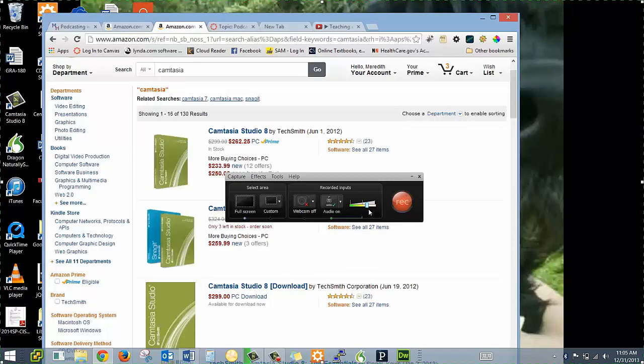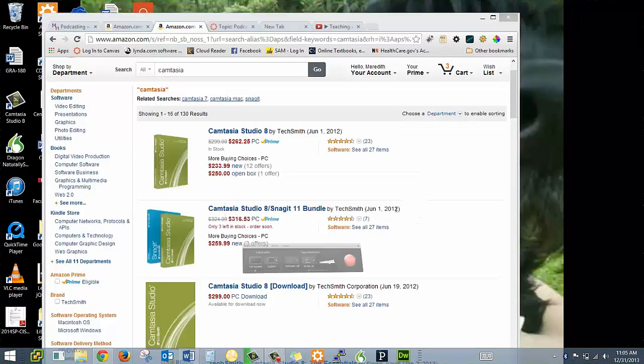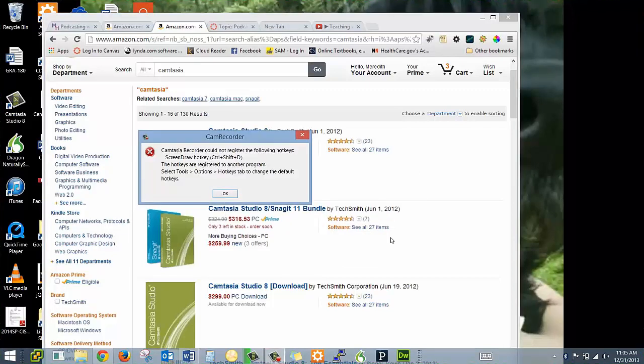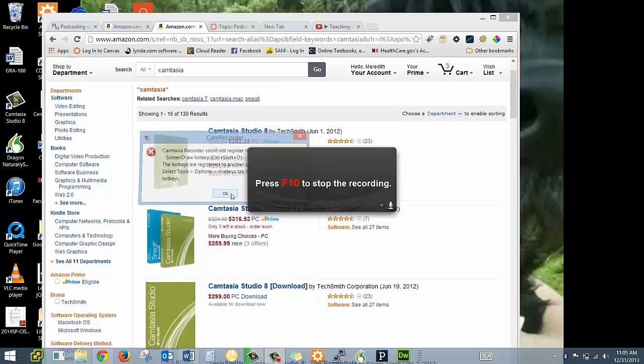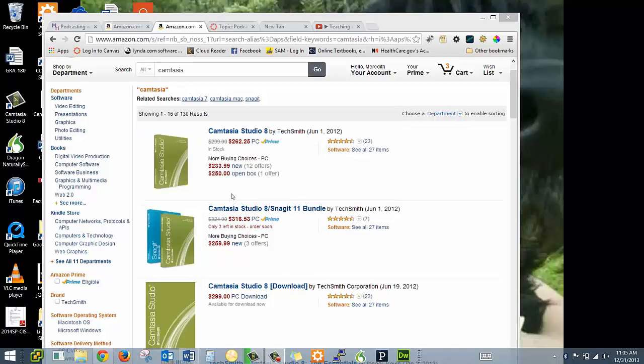Once you've done that, you're going to hit record. And it's having a slight issue because I'm also using Snagit at the same time to record Camtasia. So now I'm recording actually both in Camtasia and in Snagit.